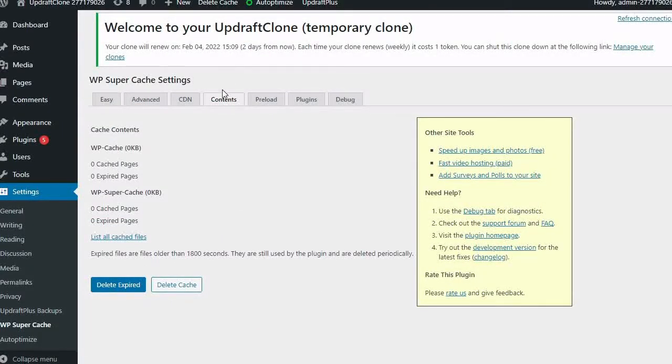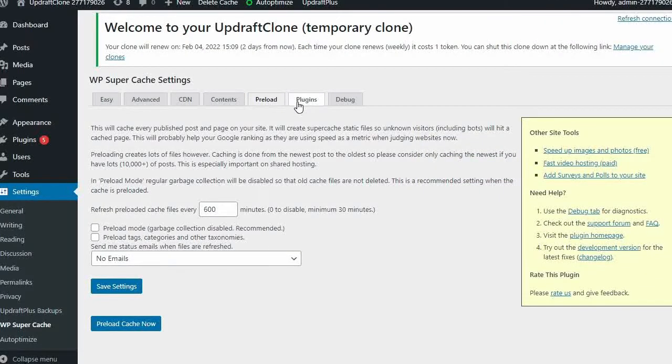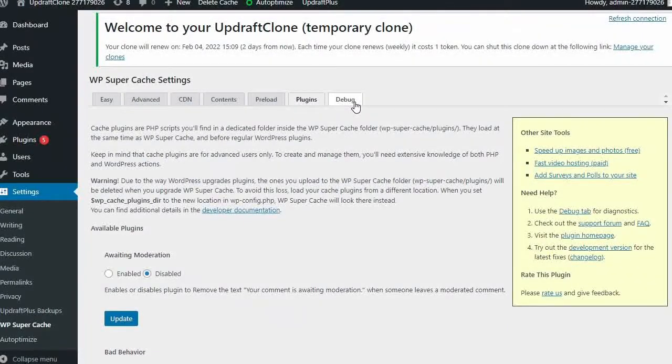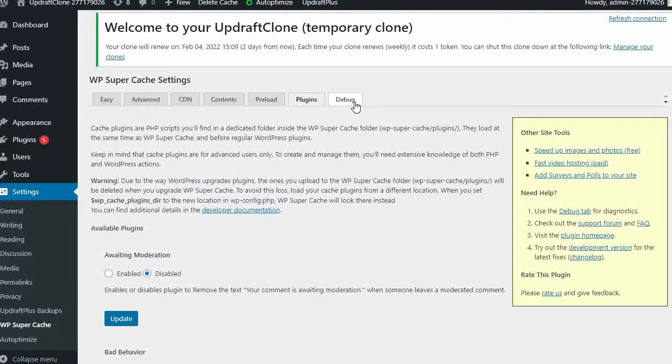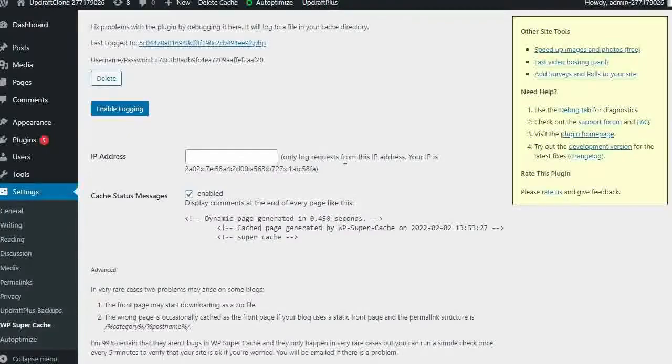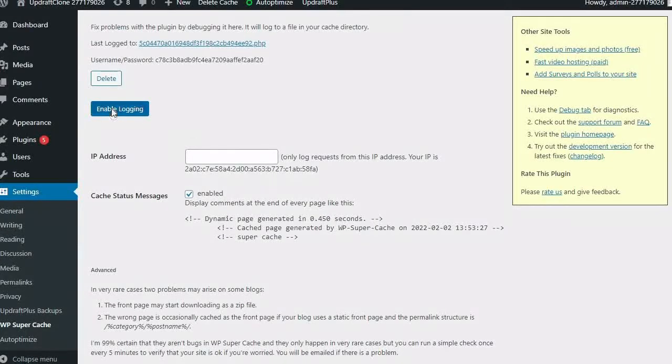WP Supercache also works well with CDN Networks. This allows your WordPress website to be stored on multiple servers all over the world so it can be downloaded from cache by visitors. This can help make your website load much faster, even if visitors are far from the origin server.